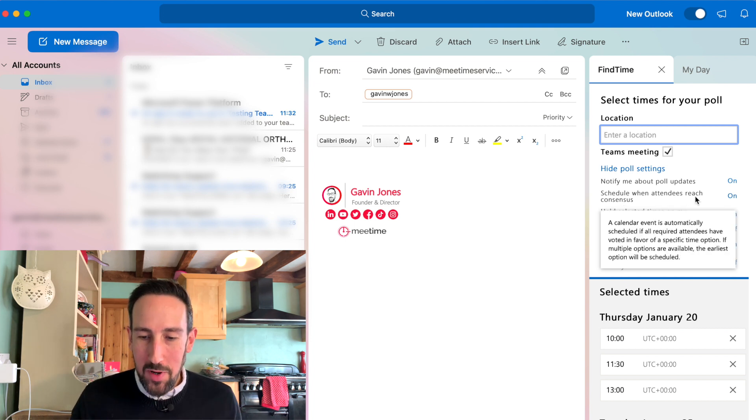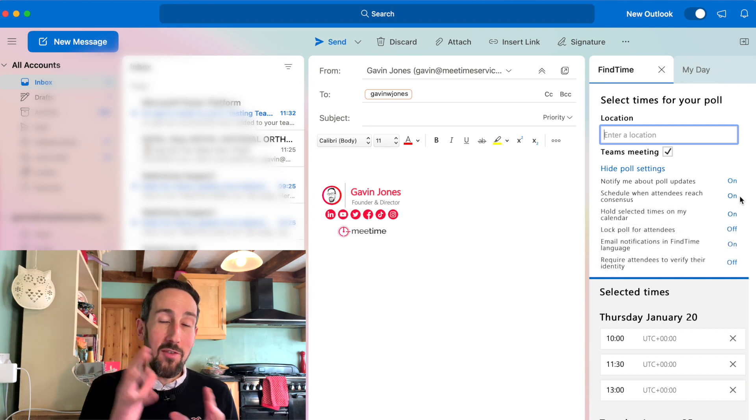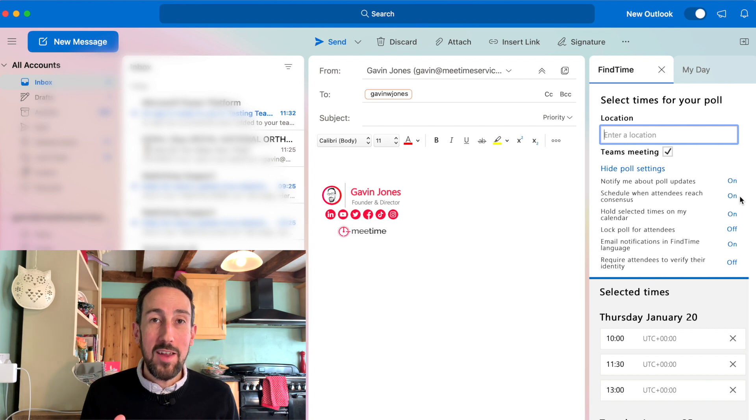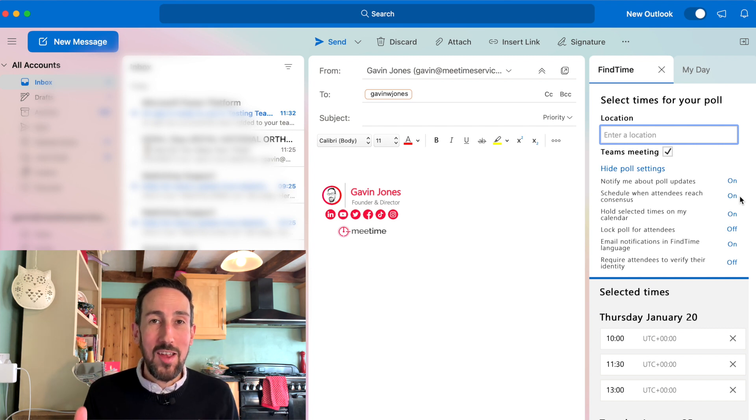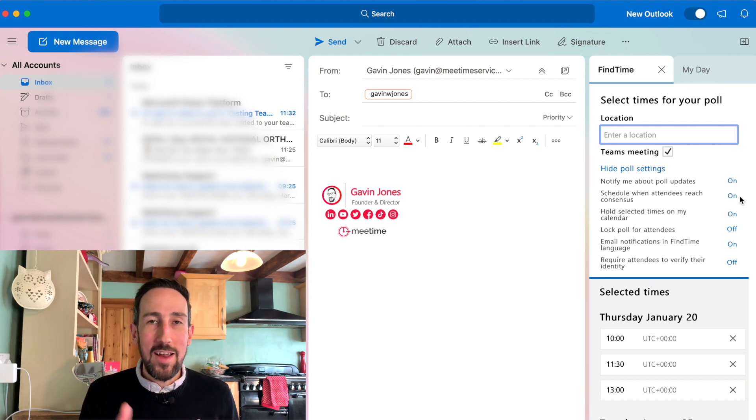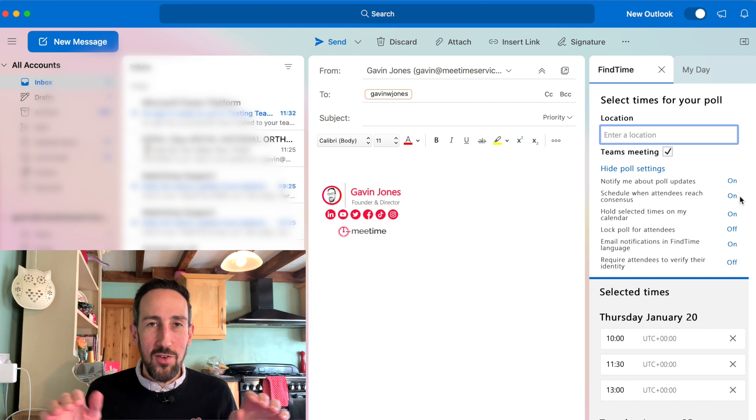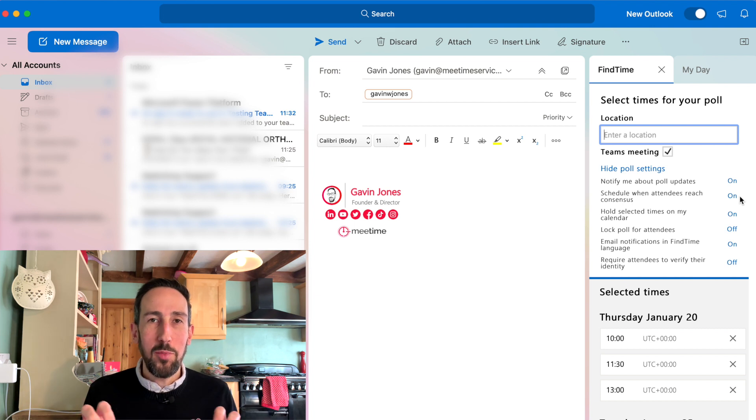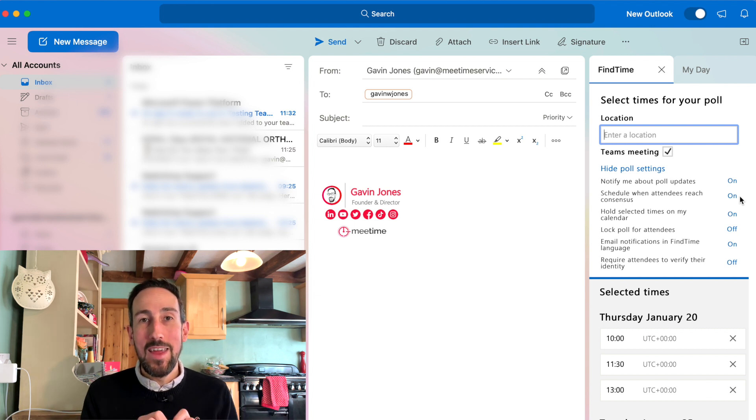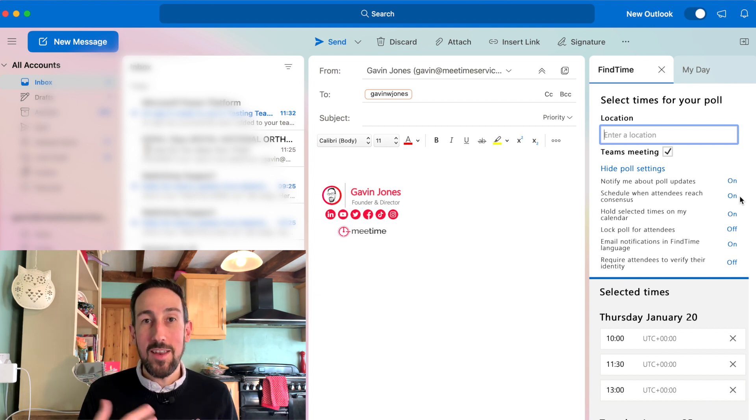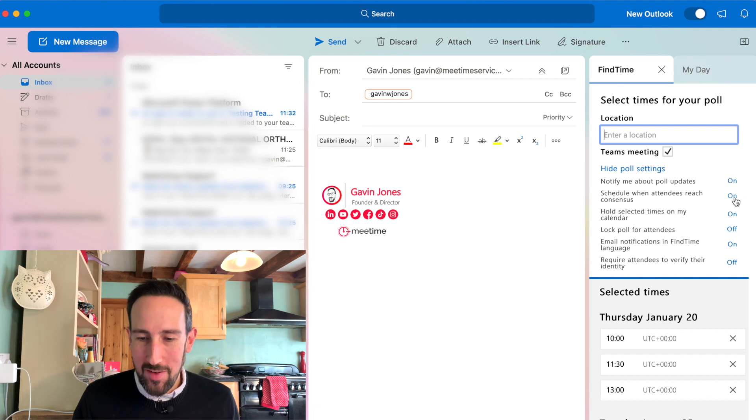Schedule when attendees reach consensus. As long as everybody in that meeting invite has filled in the survey they're going to get sent and selected what time they can do, the first most preferable time that everyone can make is going to automatically schedule a meeting invite. That's going to get sent out automatically if you leave that on.